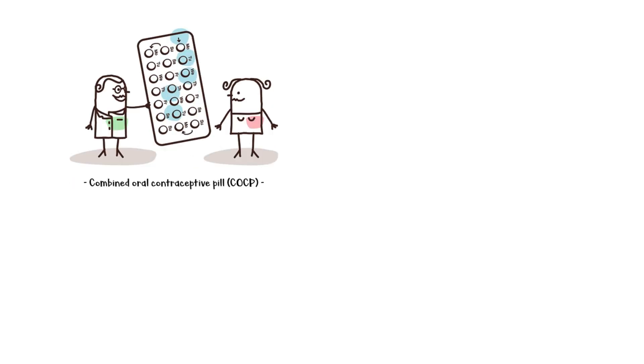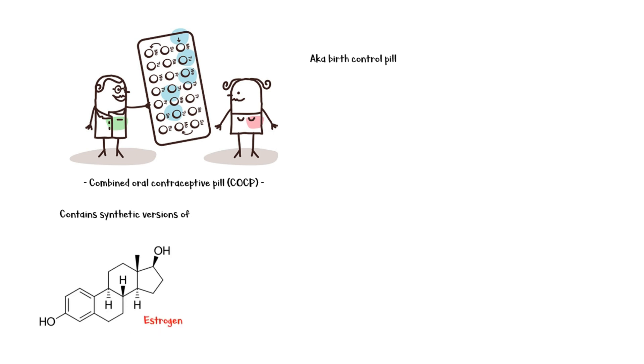Combined oral contraceptive pill, also known as the birth control pill, is used to prevent pregnancy. It contains the synthetic versions of the two major female sex hormones, estrogen and progesterone.